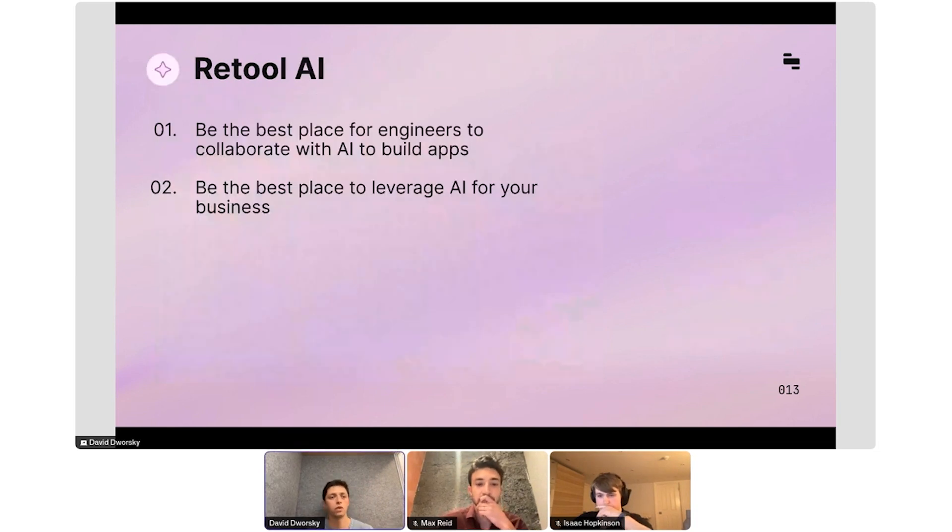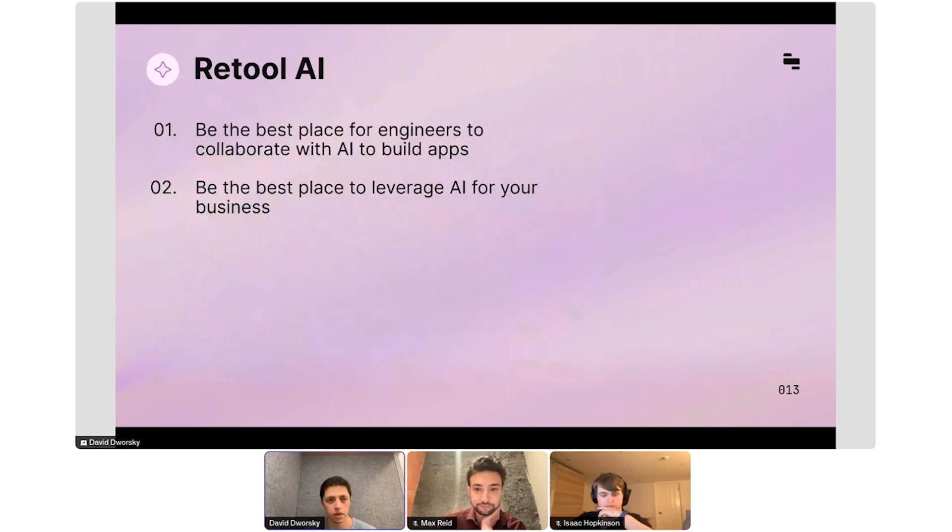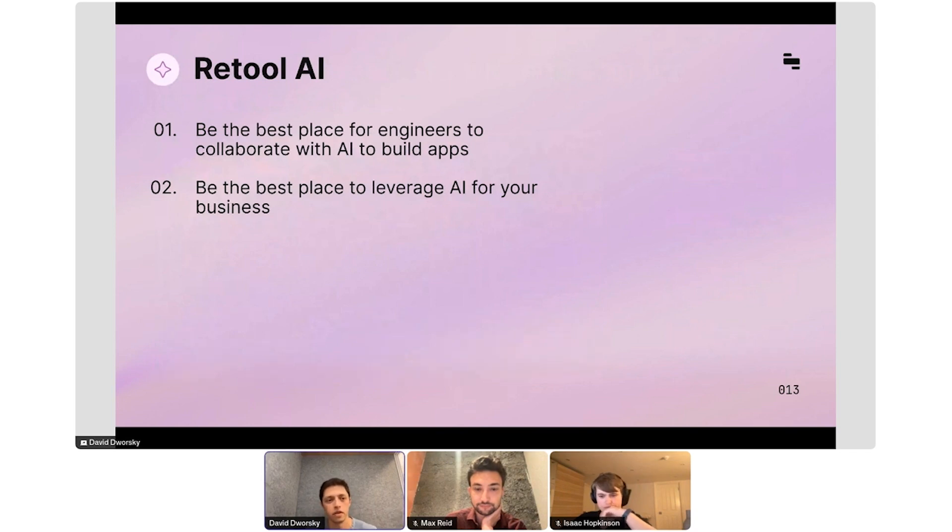With Retool AI, we've launched a whole host of features throughout the product. The vectors piece is only one piece, and I'm going to walk you through some additional things that we've introduced to the product as well.